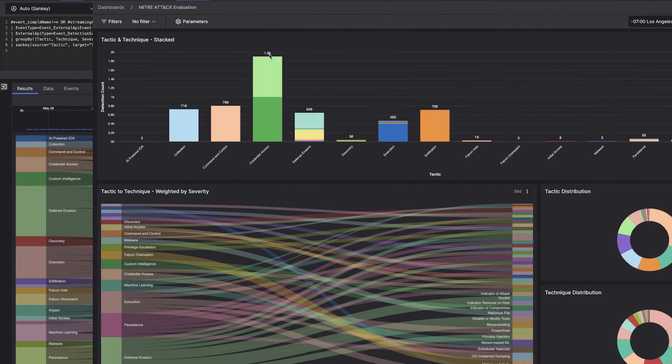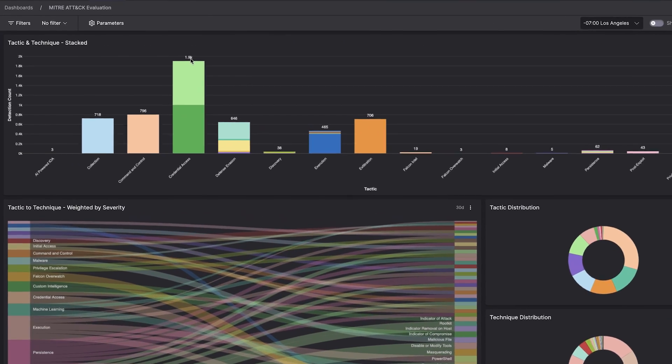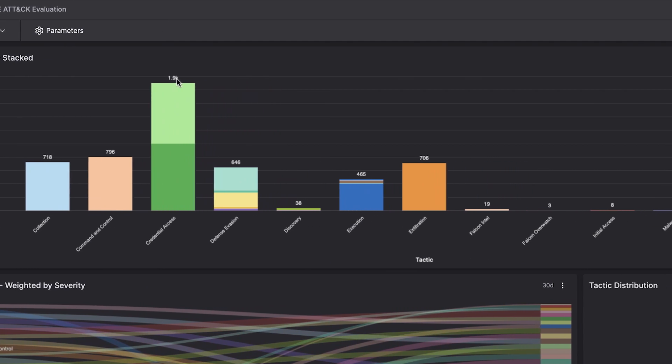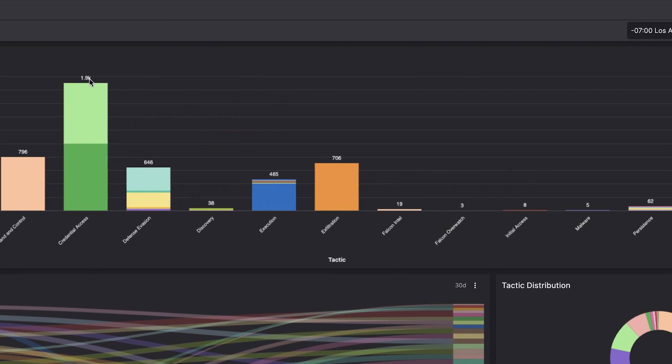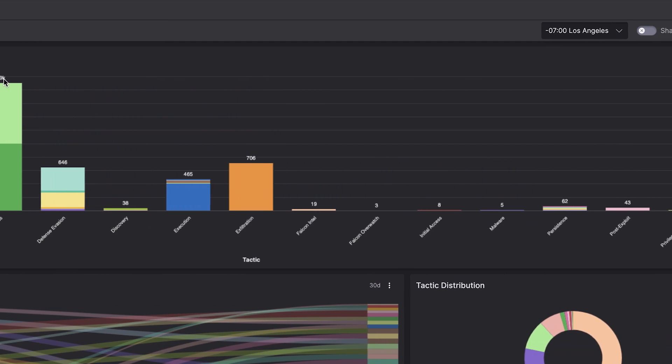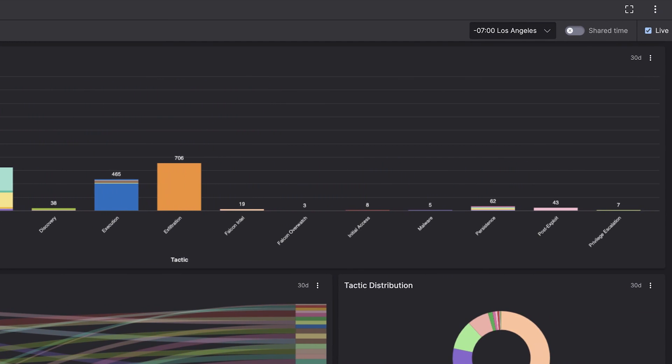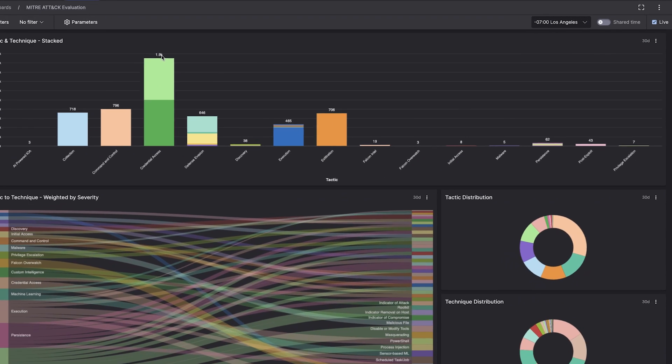Here, you see the top MITRE techniques used in your environment and how they're related to adversary tactics, to update your defenses and prevent future attacks.